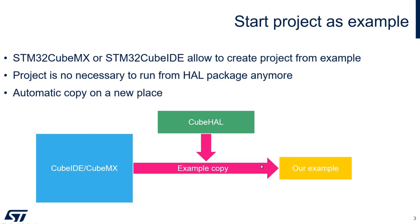You don't need to do it manually anymore and delete a lot of stuff. It will be done automatically, which can help you start with prototyping or test features you don't know. This is a recommended way to learn peripherals which you never used before.